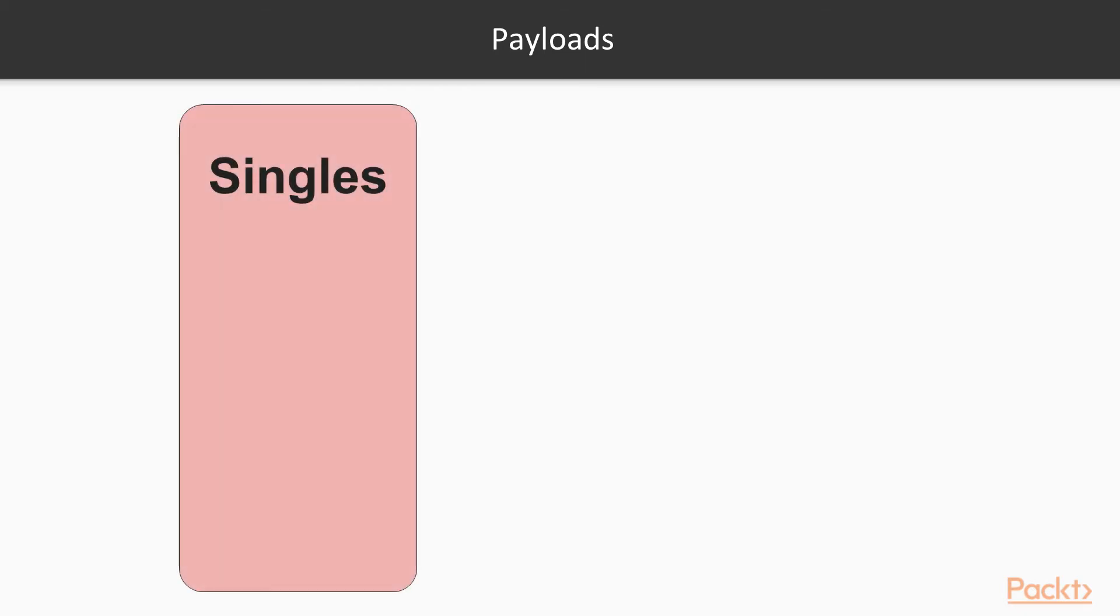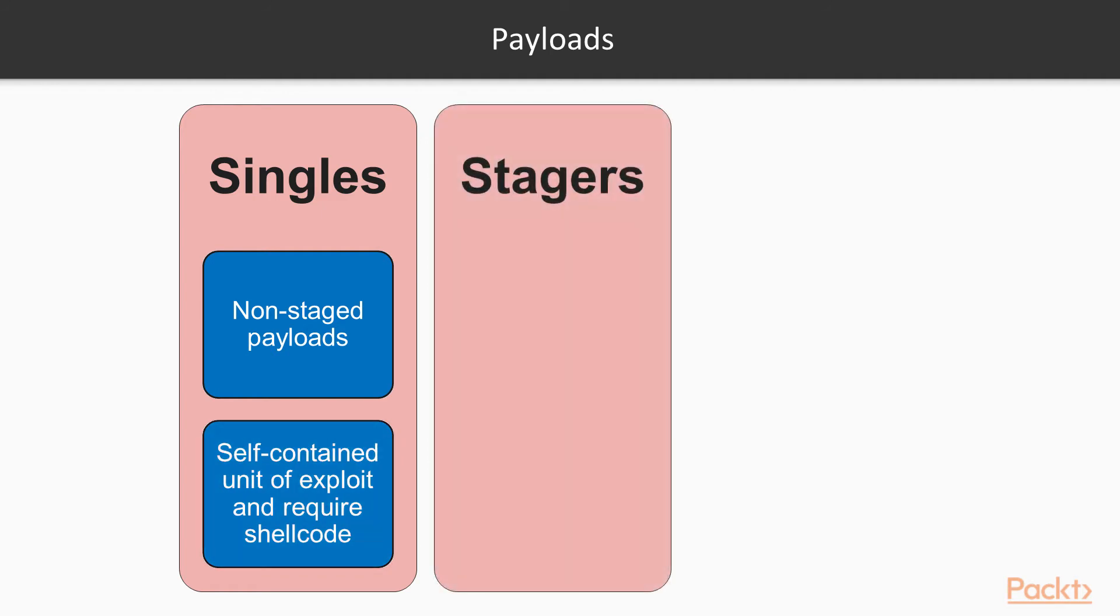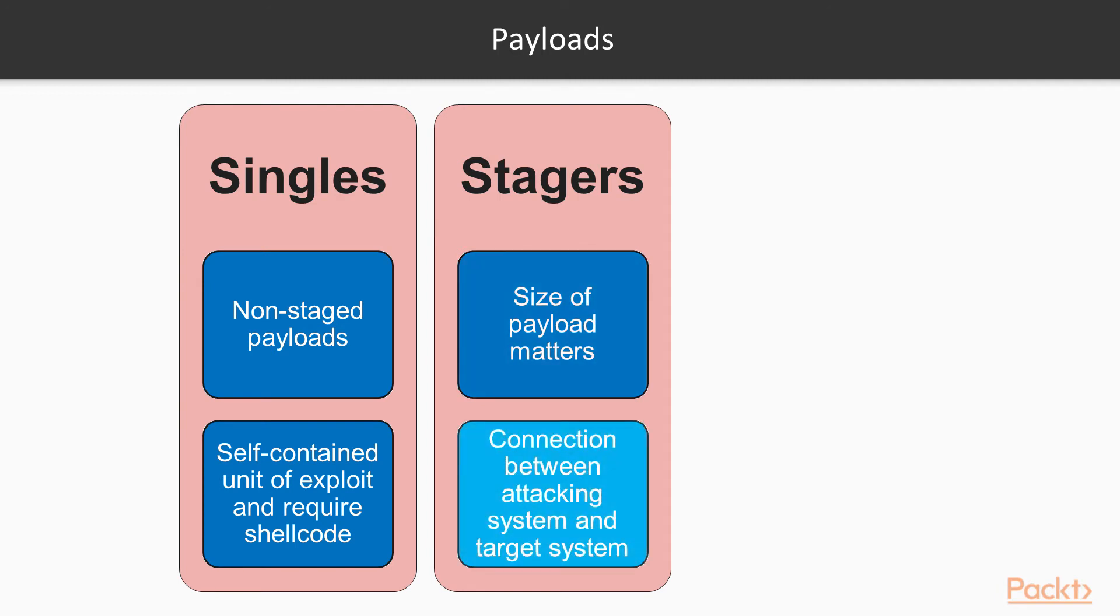Let's look at the various payload categories available in the Metasploit framework. To start with, singles. These are sometimes also referred to as inline or non-staged payloads. Payloads in this category are a completely self-contained unit of the exploit and require shell code. Which means they have everything that is required to exploit the vulnerability on the target. Stagers. There are certain scenarios where the size of the payload matters a lot. A payload with even a single byte extra may not function well on the target system. The stager payload comes handy in such a situation. The stager payload simply sets up a connection between the attacking system and the target system.